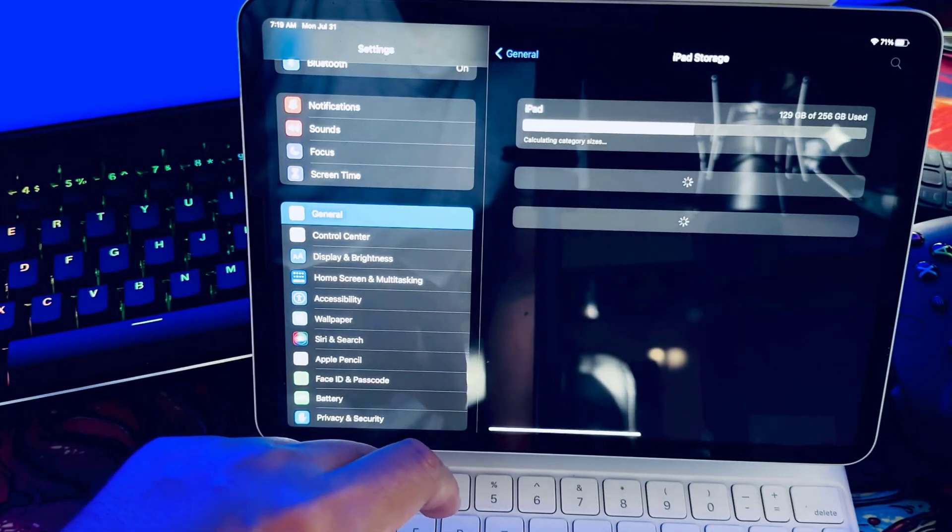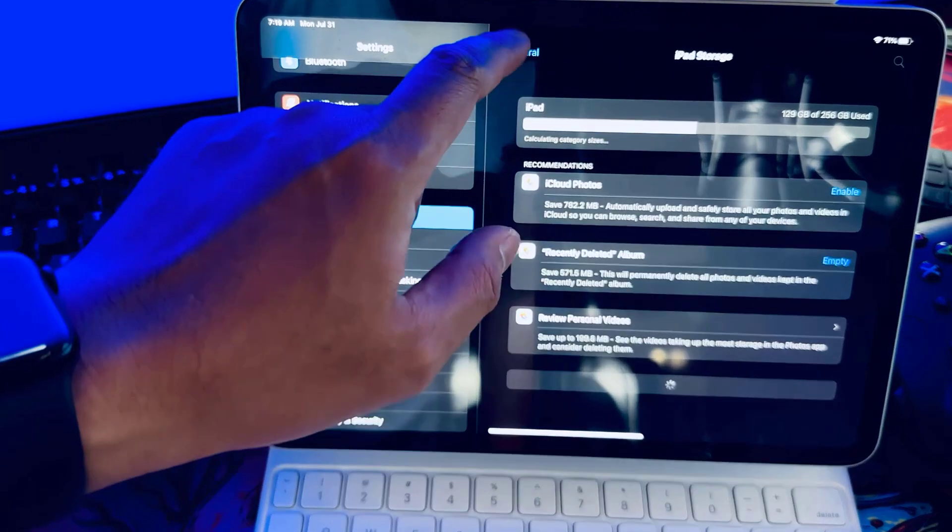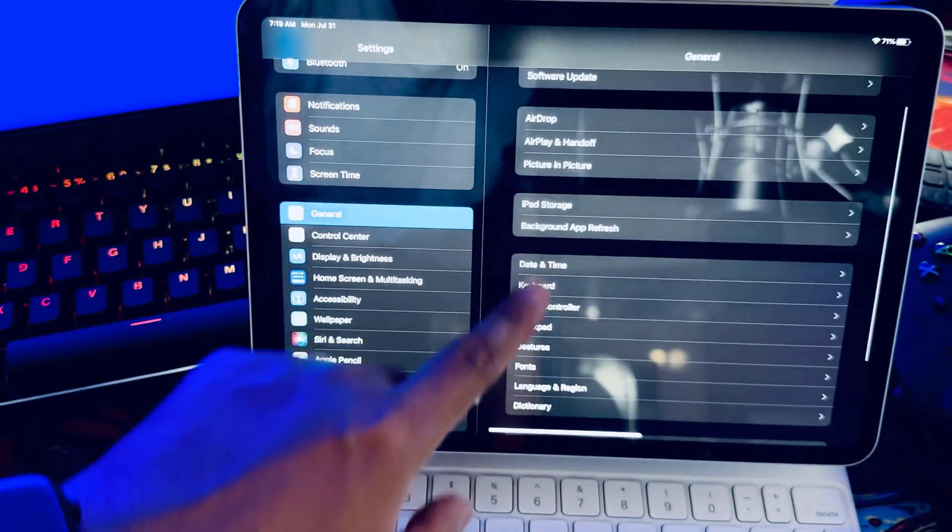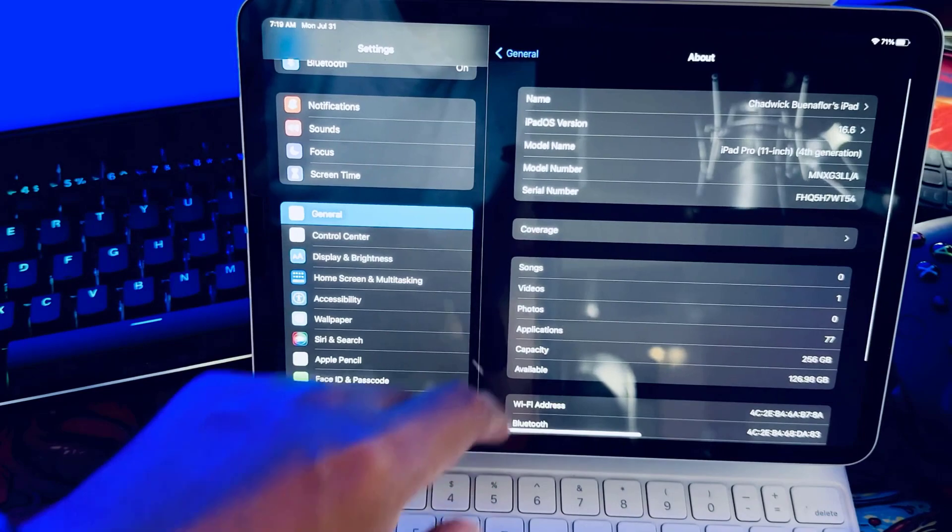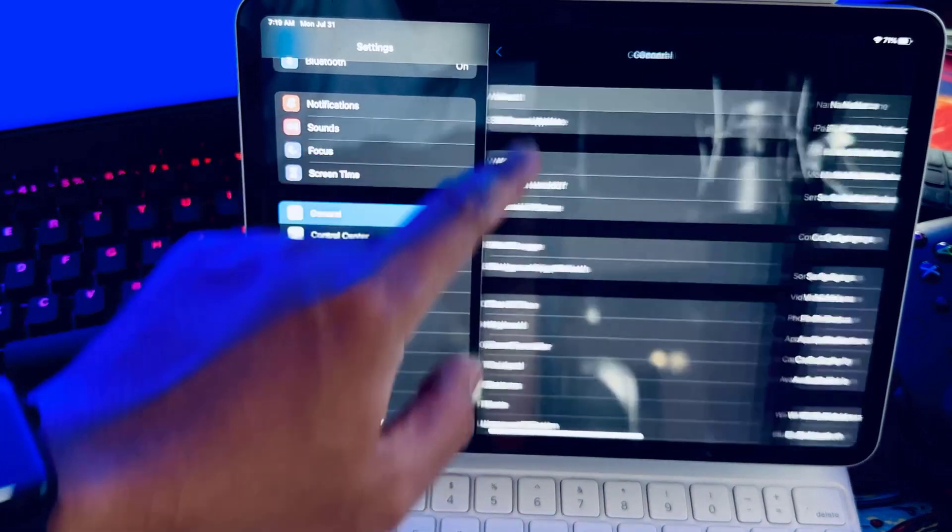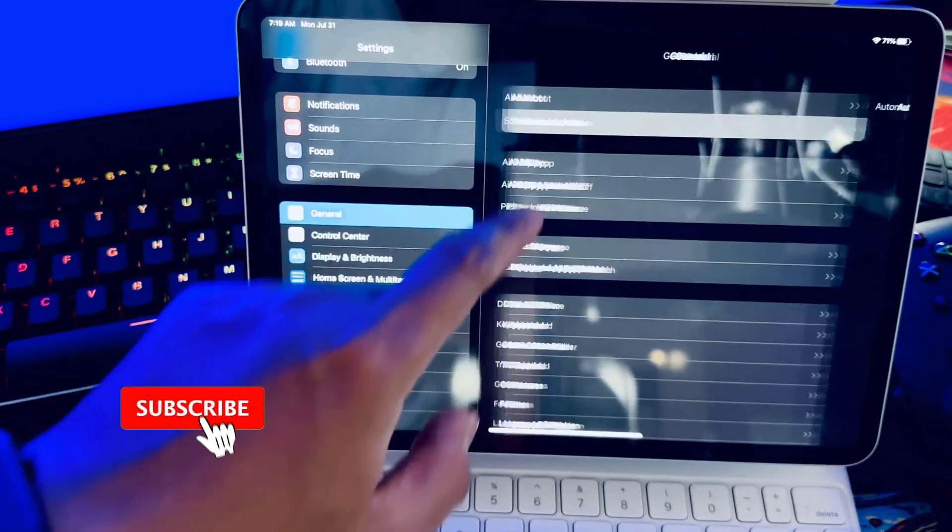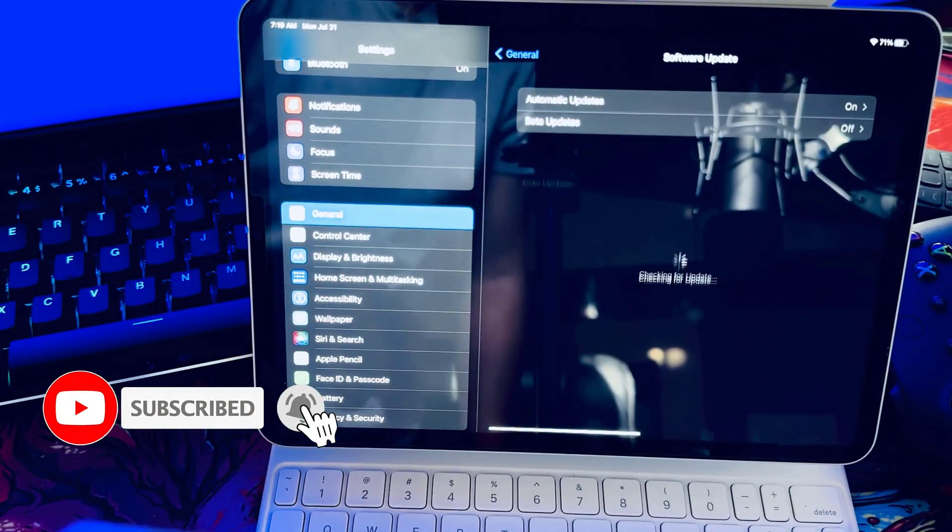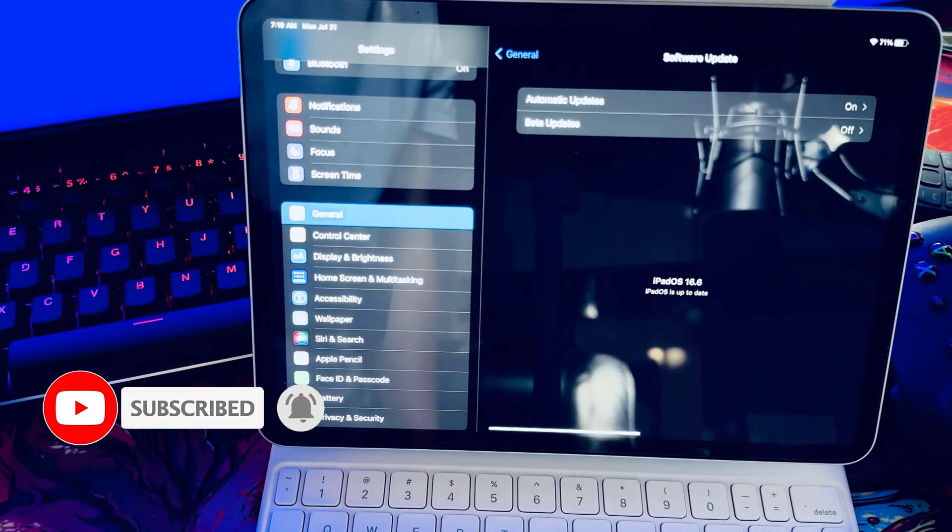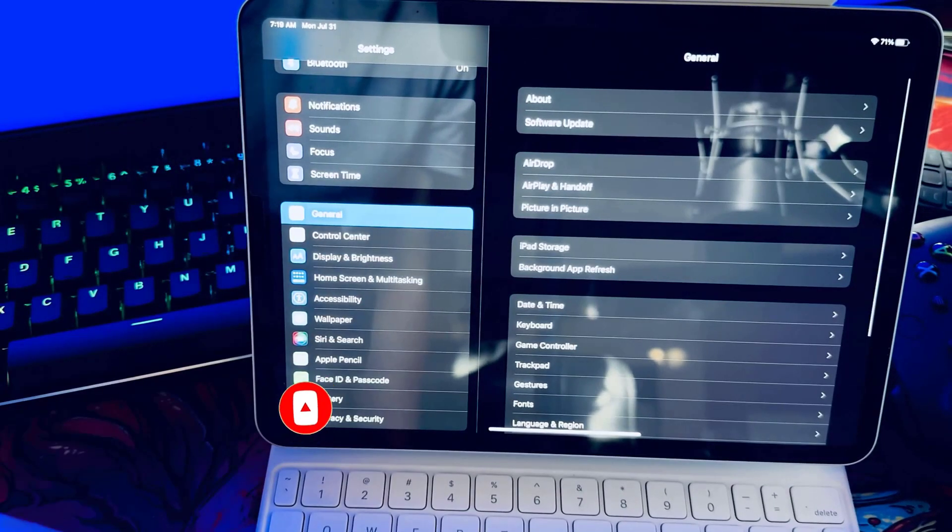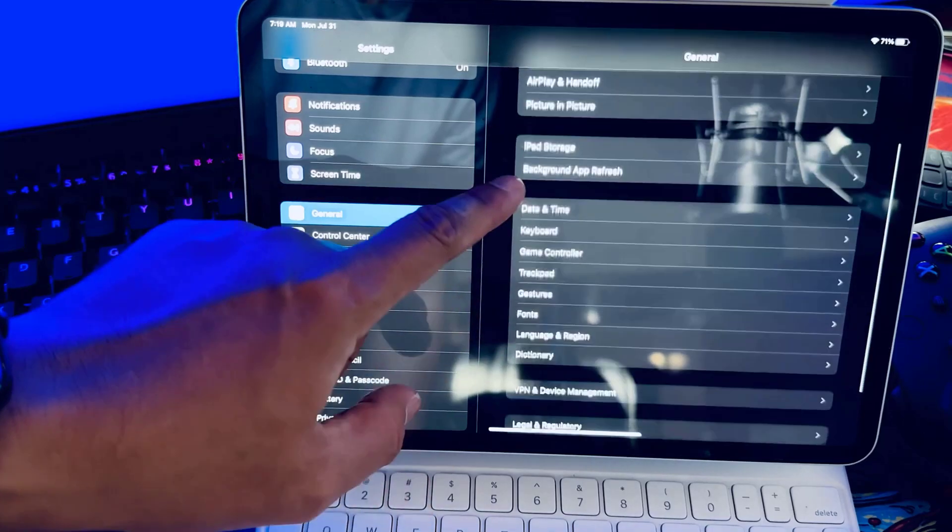Thanks so much for watching. I hope this video helped you get your iPad Pro connected to Wi-Fi again and resolve any disconnection issues. If you found these troubleshooting tips useful don't forget to hit that like button and subscribe to our channel for more content on getting the most out of your Apple devices.